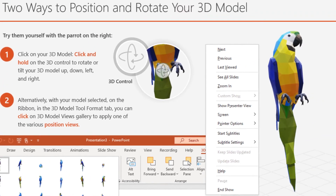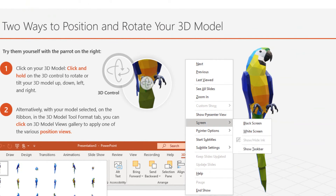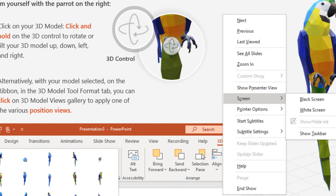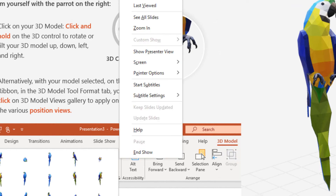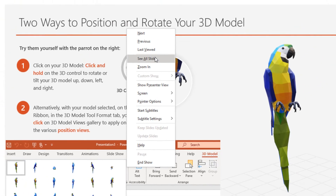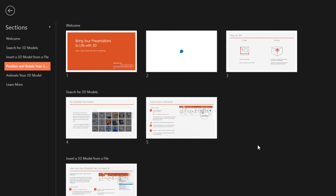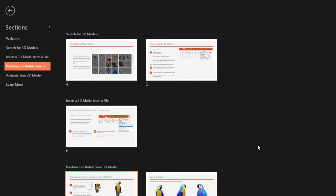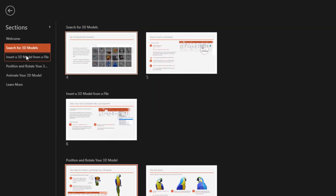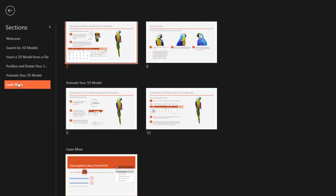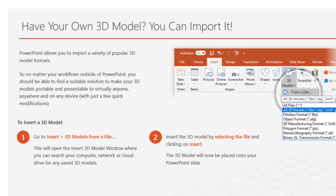Another way to jump to a specific slide during the slideshow presentation is, while in slideshow, we do a right-click with our mouse on the slide, and from the shortcut menu that appears, we select the command See All Slides. Once we select the command See All Slides, the Sections view will be displayed, where on the left we can see all the titles of the slides, and in the middle the actual slides as thumbnails. All we need to do is click on the slide we want to jump to, and it will be displayed in full view.